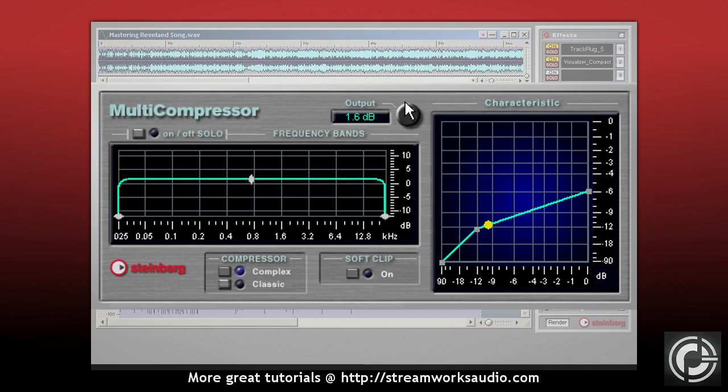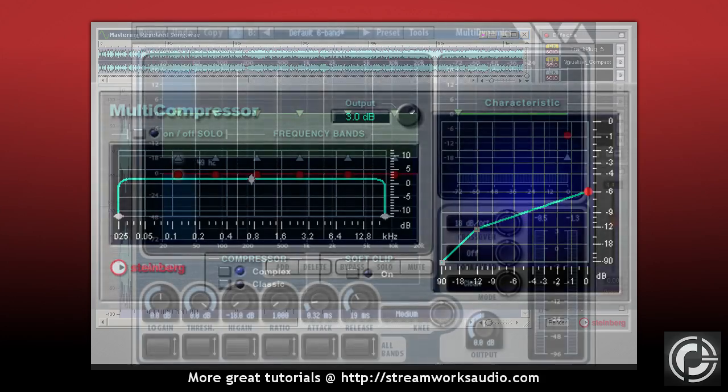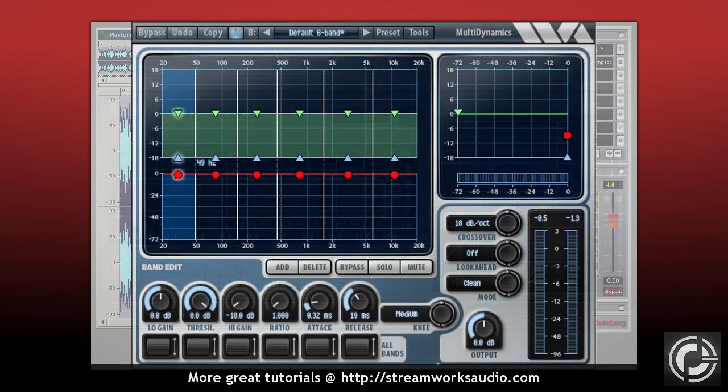Some compressors offer a makeup gain. As you are essentially reducing the loudness, the makeup gain will allow you to compensate for this reduction. Good for if you are applying a large amount of reduction. Otherwise, you will most likely not need to make any adjustments to a makeup gain.